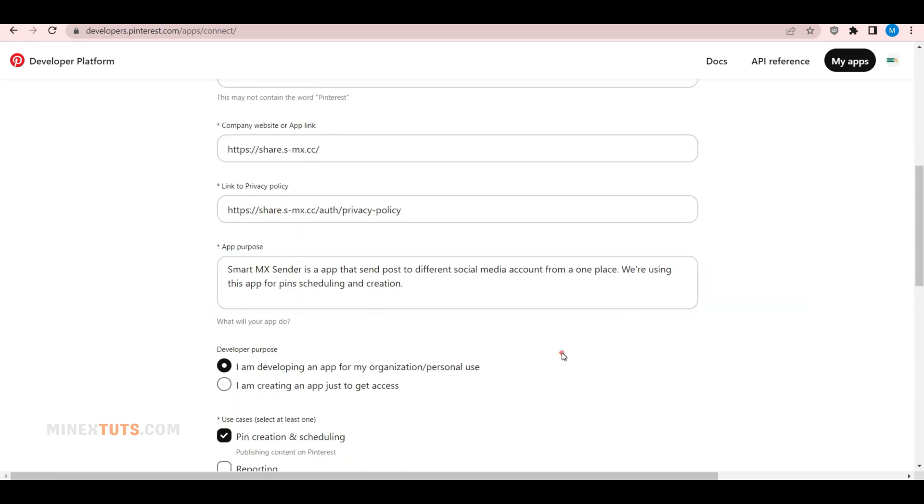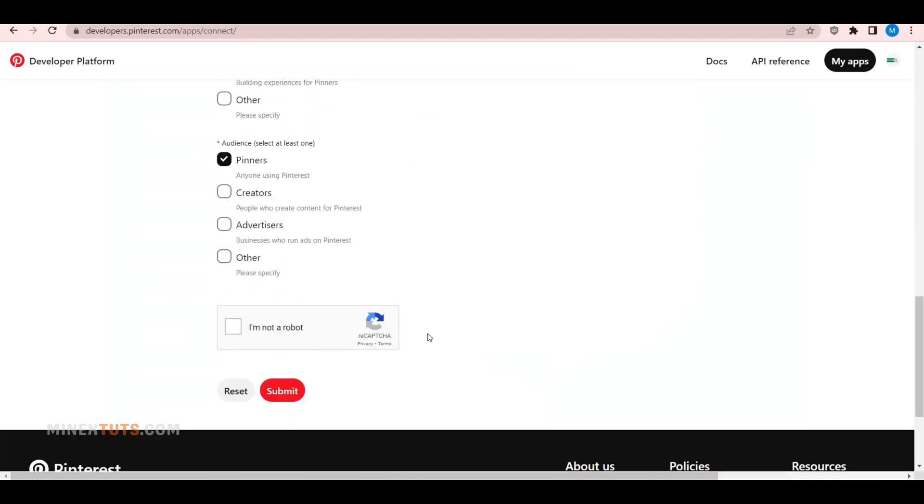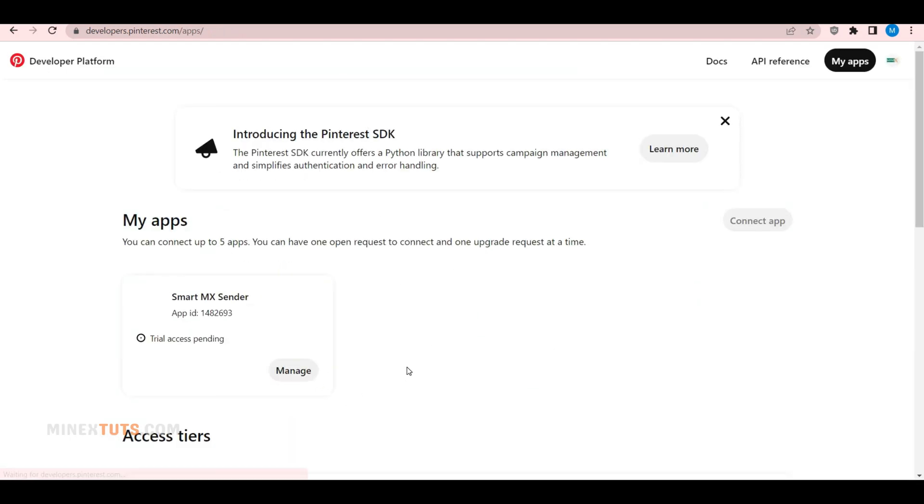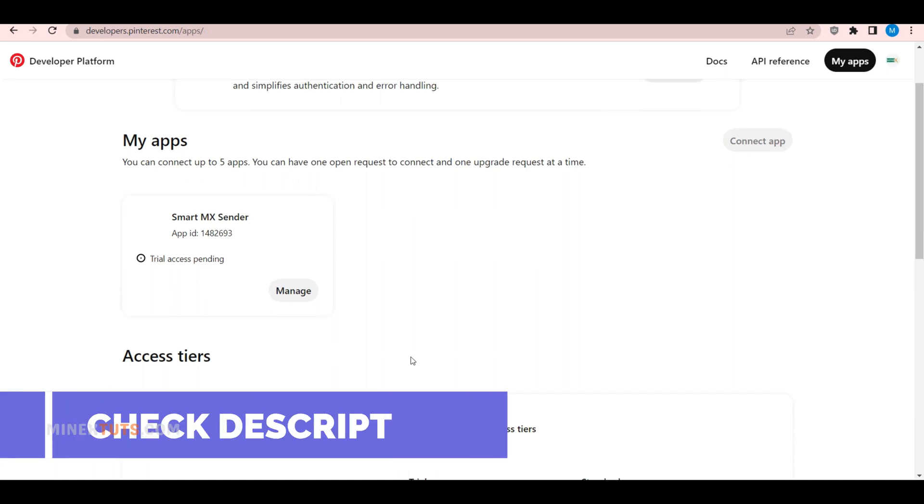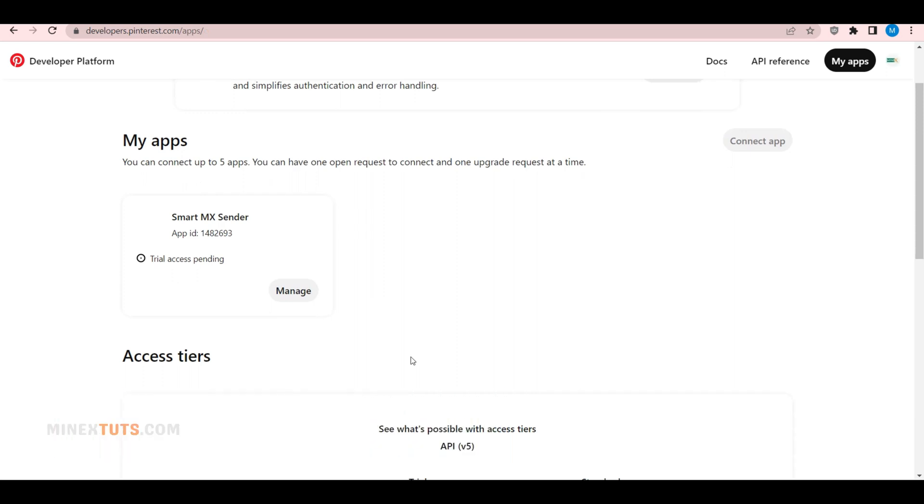After you've filled in the details, click on submit. Once your app is created, you'll be redirected to the app dashboard. We have chosen trial access to the Pinterest API, so it must be approved. It will be approved within two days. Until then, you can use the test version.